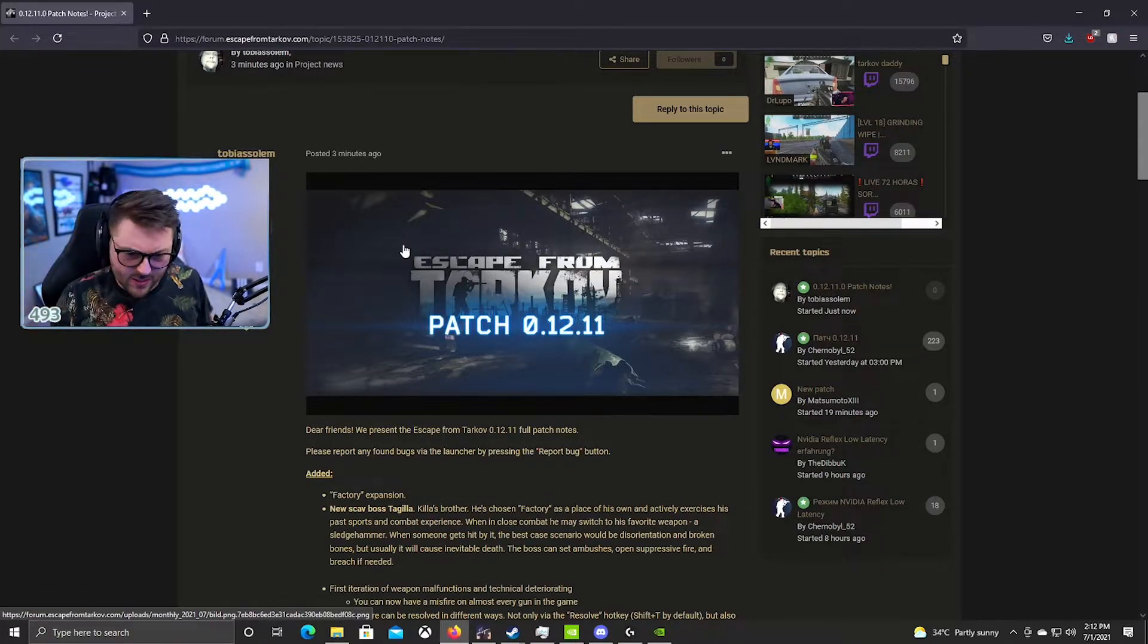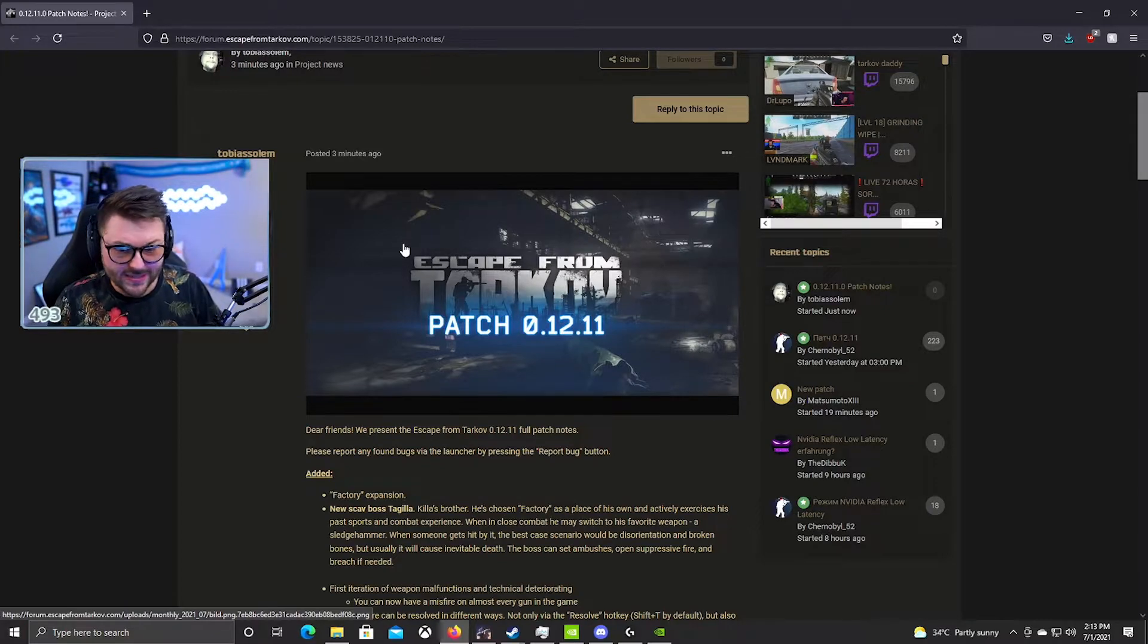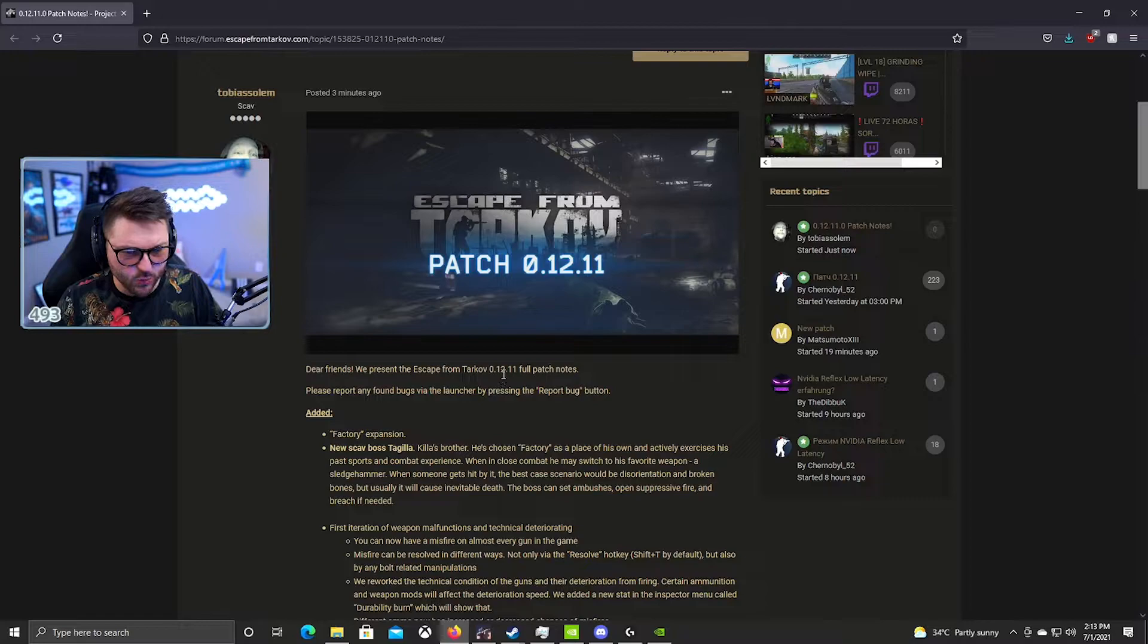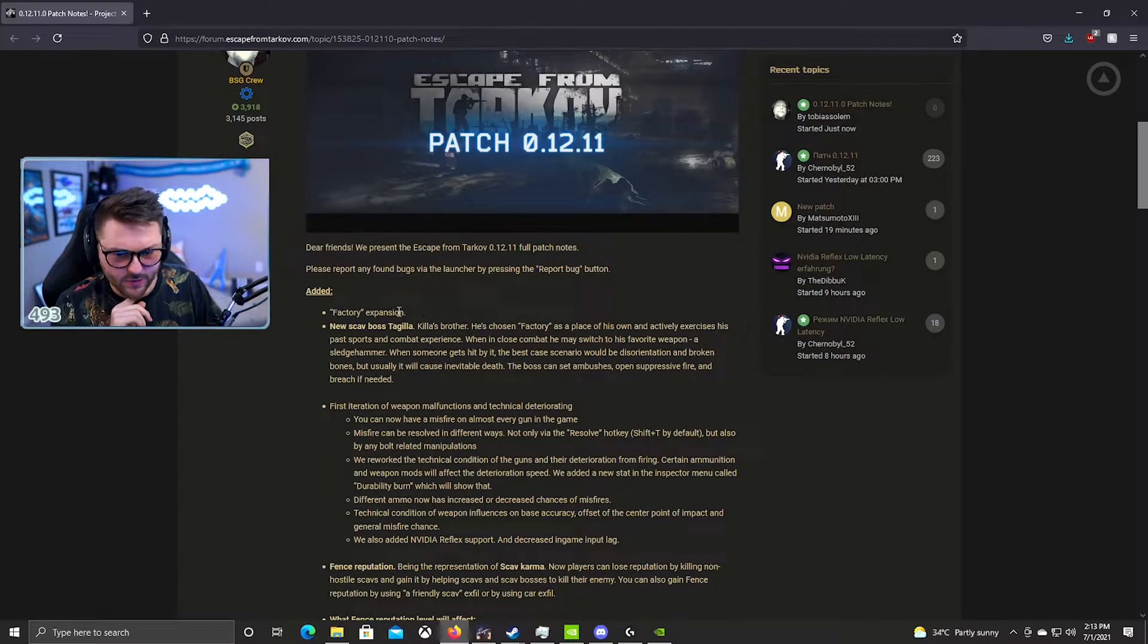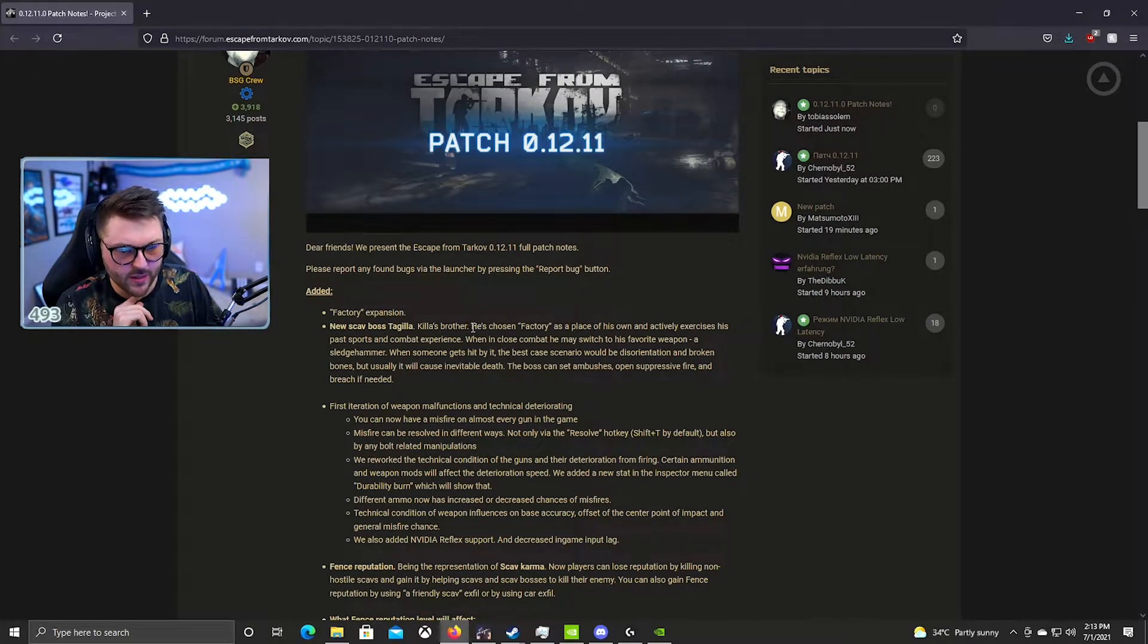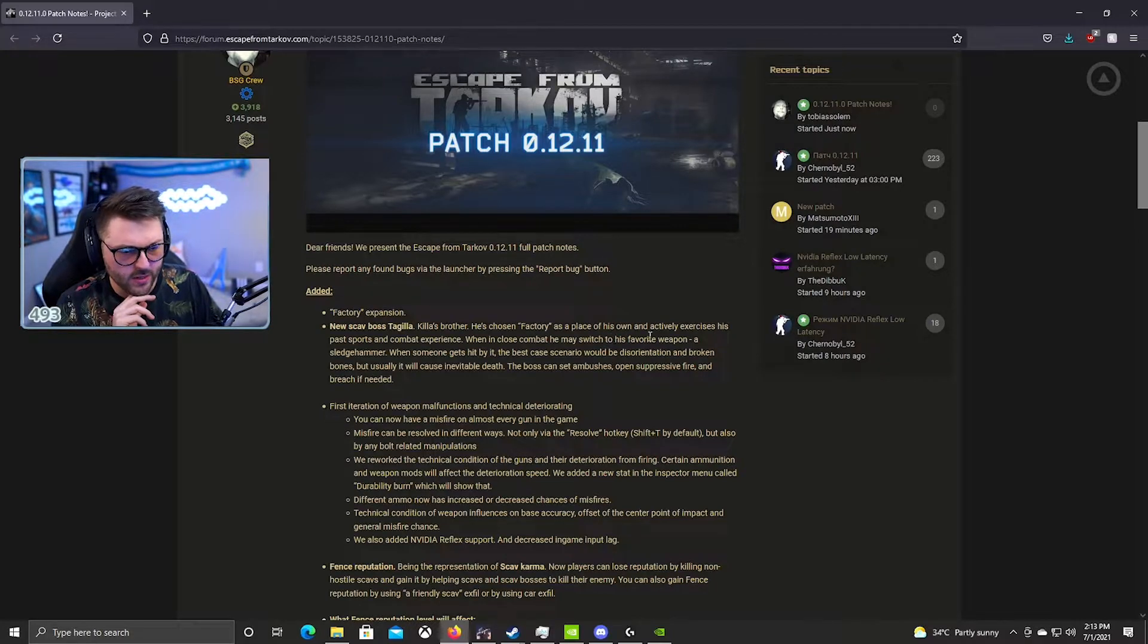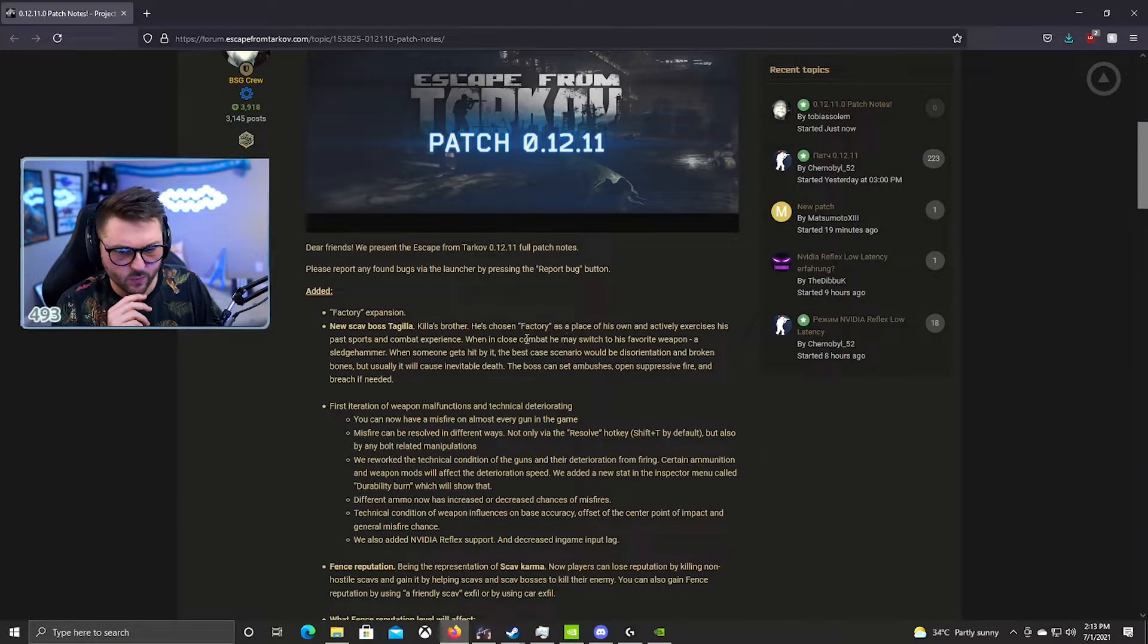Dear friends, we present Escape from Tarkov patch 12.11. Added factory expansion. Added new boss to the game, Tagilla. Killa's brother, he's chosen factory as his place of his own and is actively exercising his past sports and combat experience when it comes to close combat.